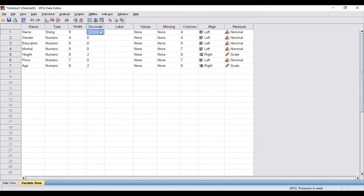The next is decimals — to what decimal level you want to show the information in your dataset. Gender, education, and marital status don't have a decimal, whereas price, height, and age can have a decimal value. Or you can also take it as default.